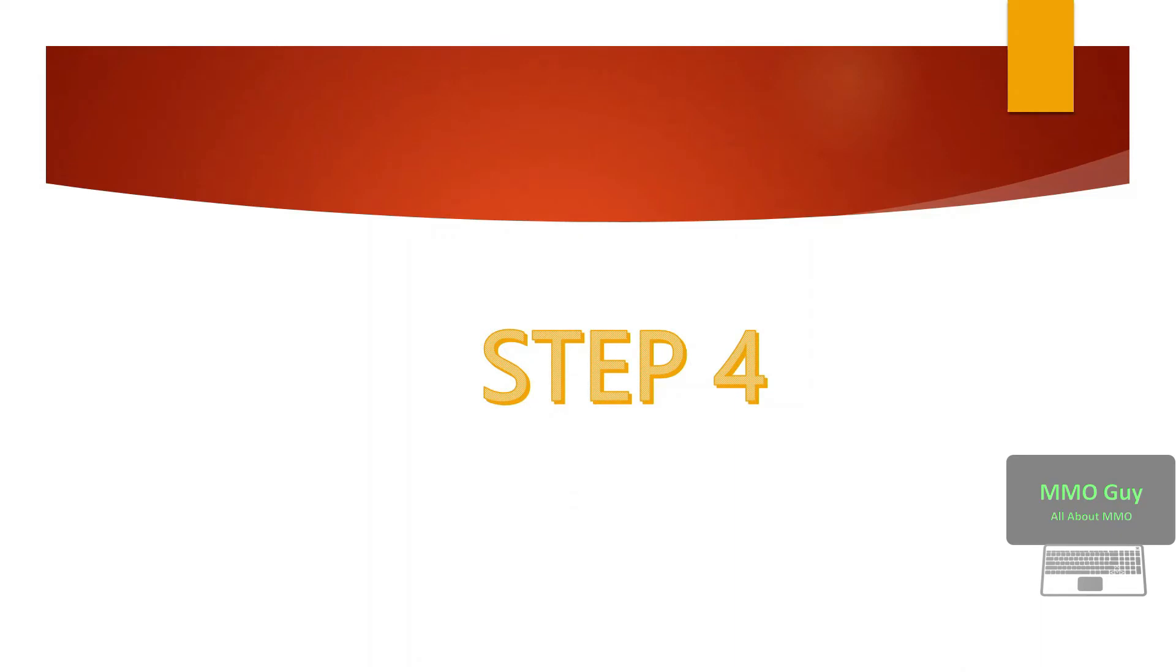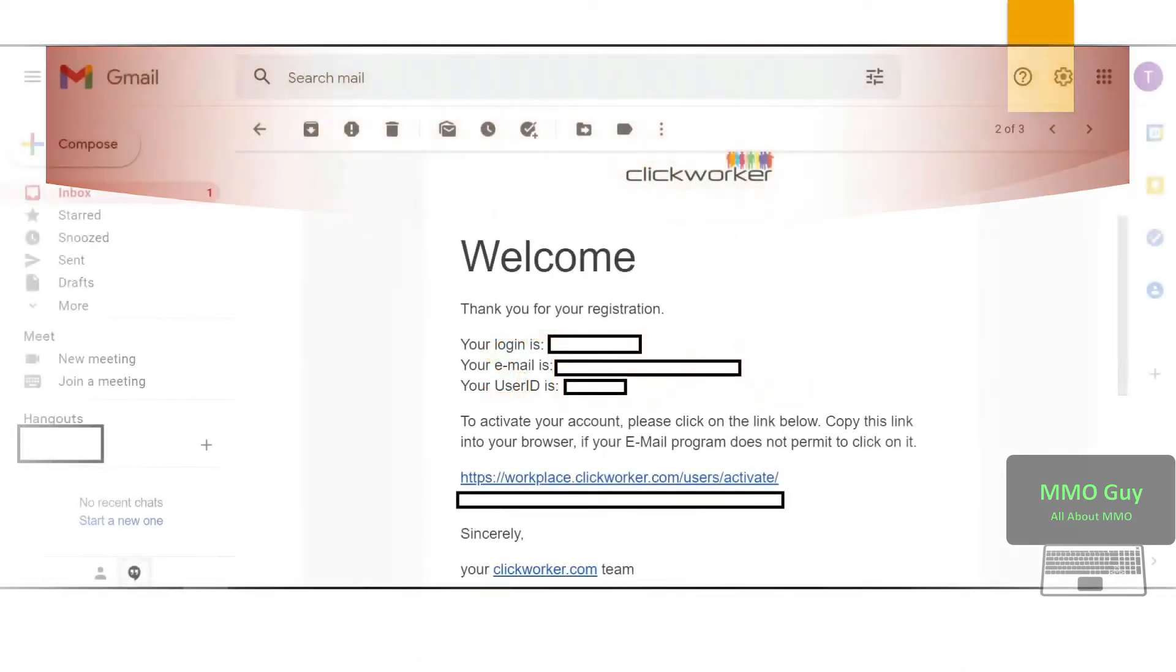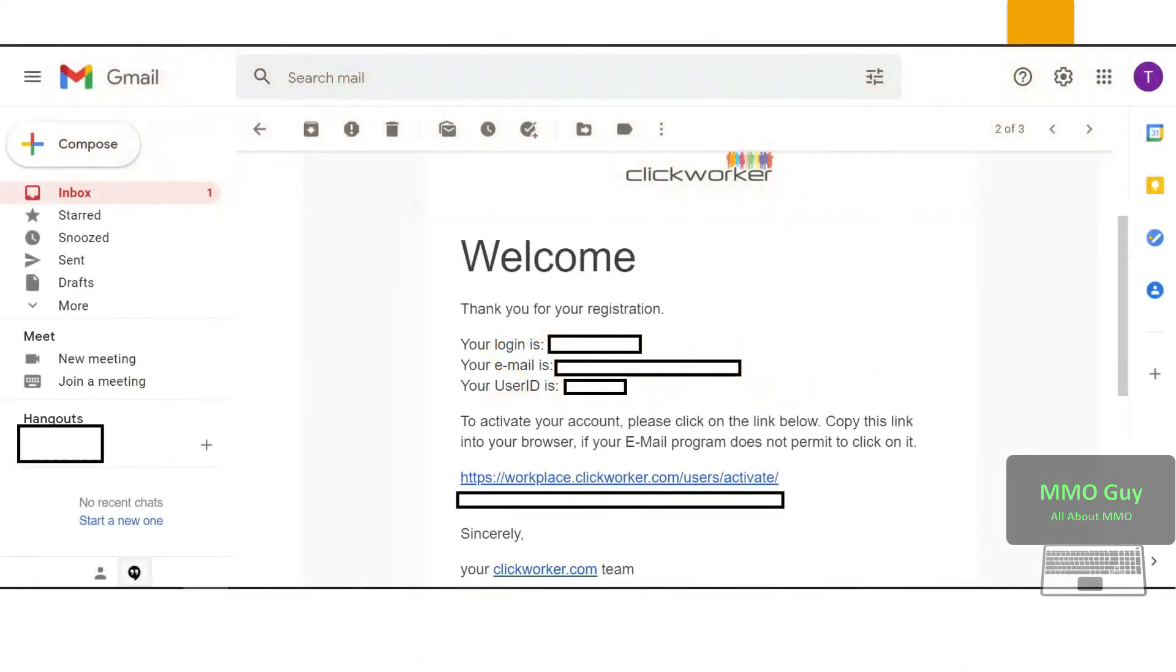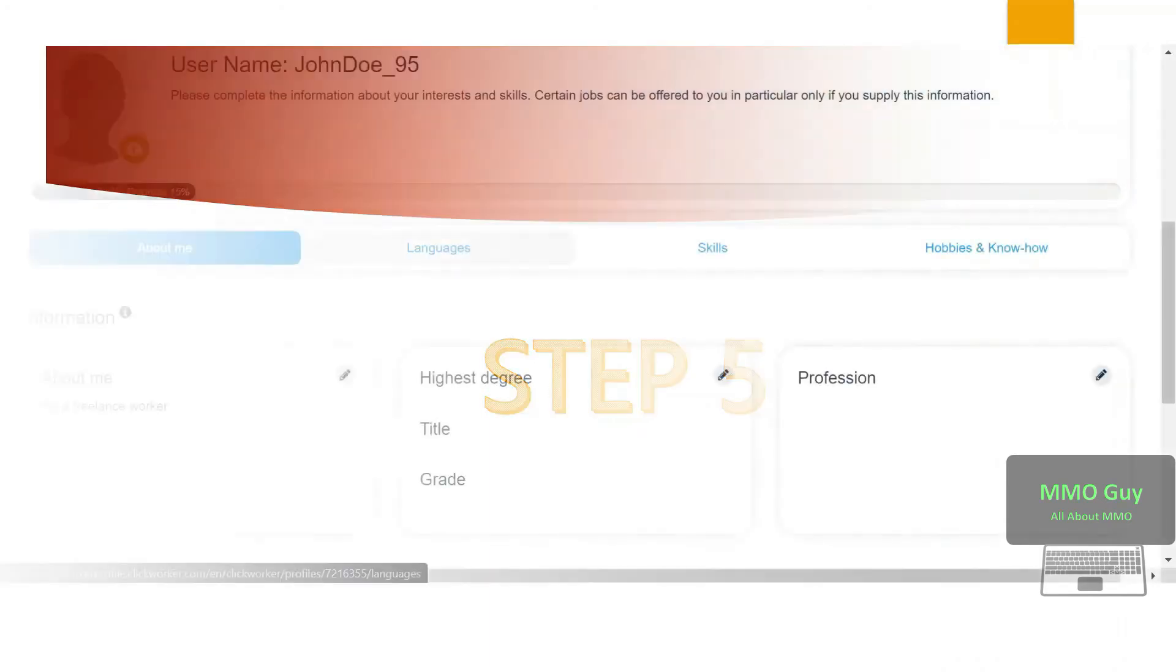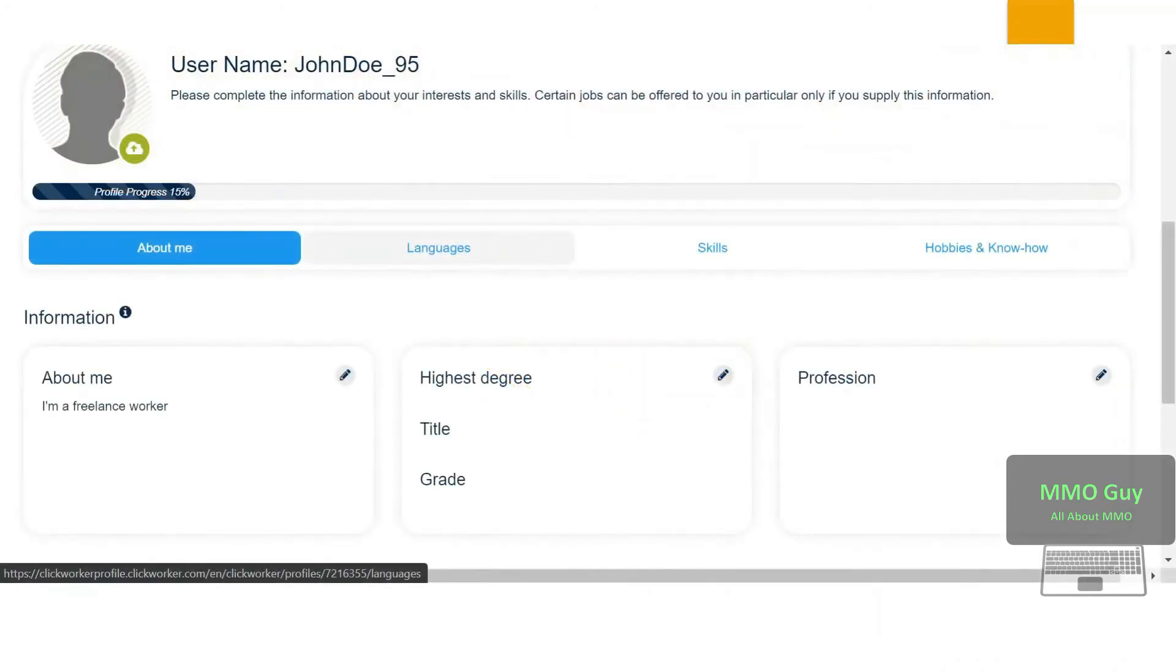Then they will ask you to agree on the terms. After that you can open your mailbox and click on the link over here to verify your email.